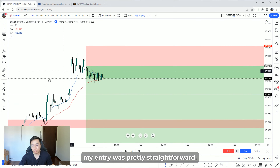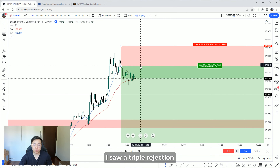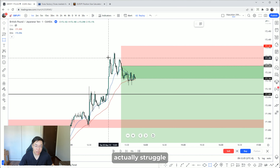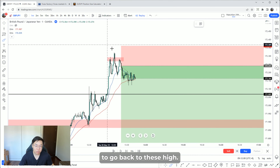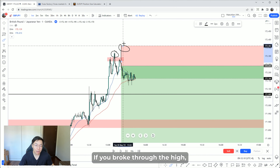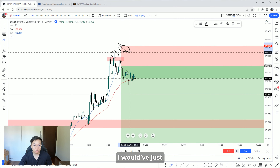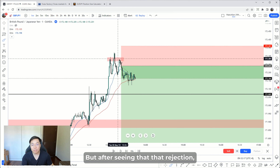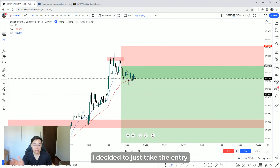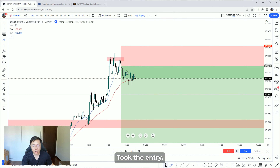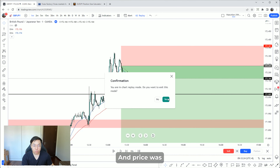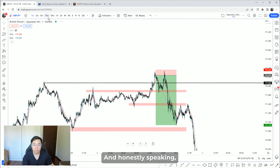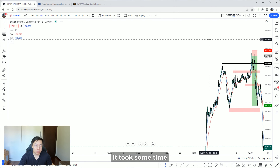Dropping down to the one-minute chart, my entry was pretty straightforward. I saw a triple rejection — one, two, three. After seeing that price actually struggled to go back to this high, I decided to take the entry. If it had broken through the high, I would have either gotten stopped out or I wouldn't have entered the trade. But after the third rejection, I took the entry.